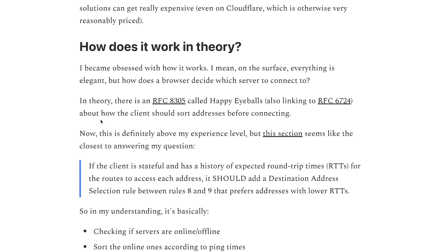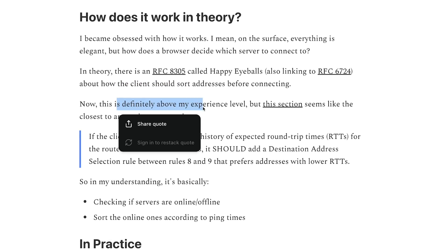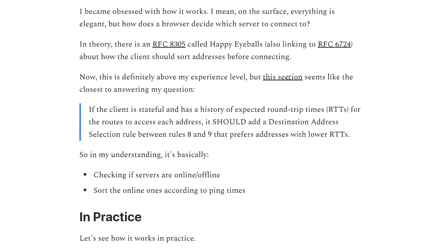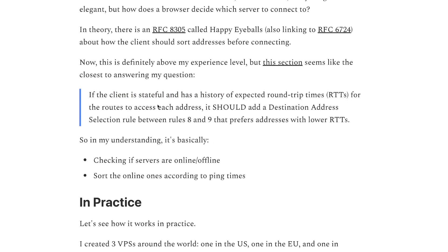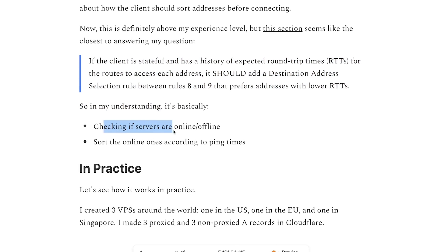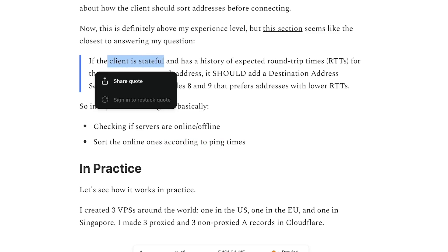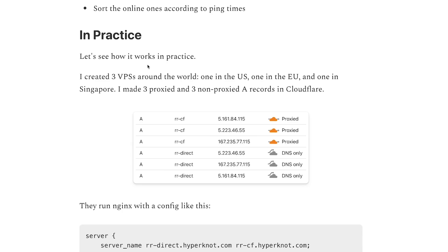In theory, RFC 8305 called 'Happy Eyeballs' describes how clients should sort addresses before connecting. If the client is stateful and has a history of expected round-trip times for each address, it should prefer addresses with lower round-trip times. The inference is that clients check if servers are online and sort them by ping time. Since browsers are stateful, this clause should apply.